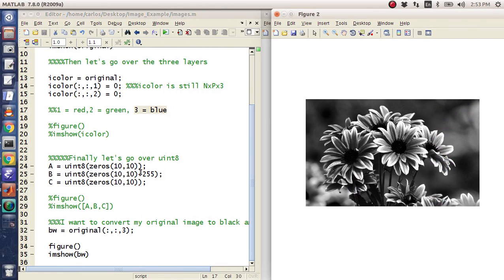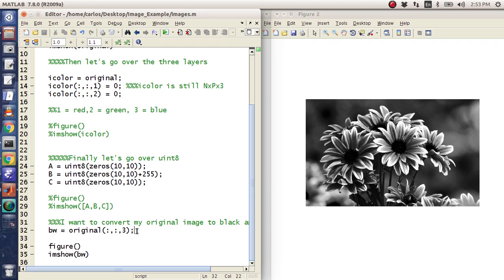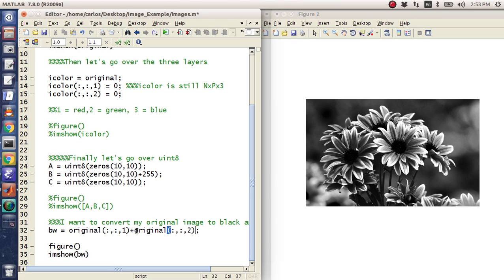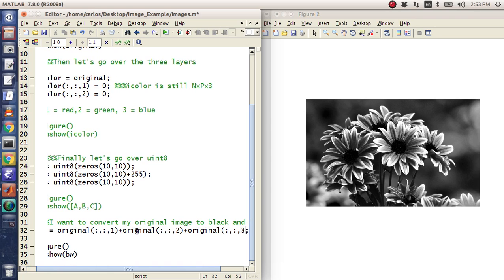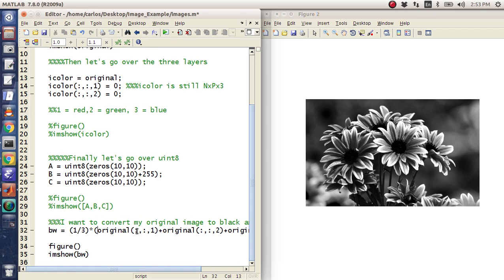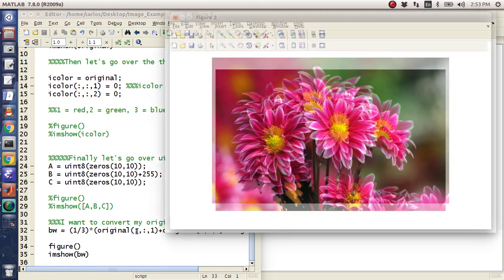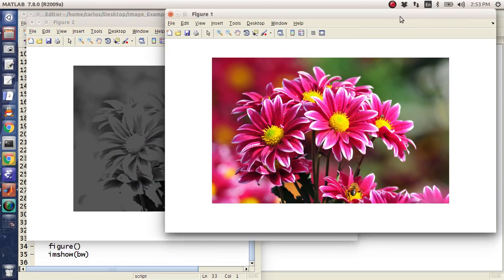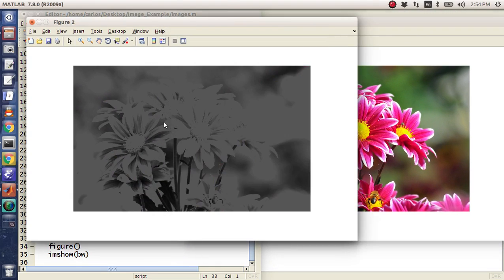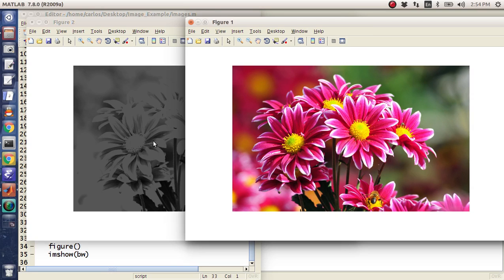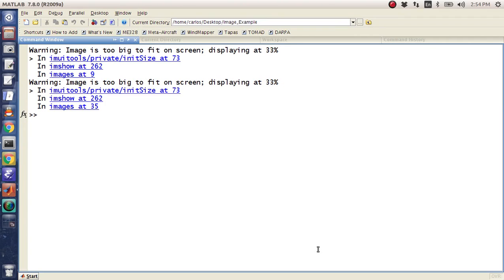So that's not exactly what I want. What I really want to do is I want to say, take the red in the image, add it to the green in the image, add it to the blue in the image, divide that all by three, and then save that as black and white. Something happened again. The contrast is still messed up.